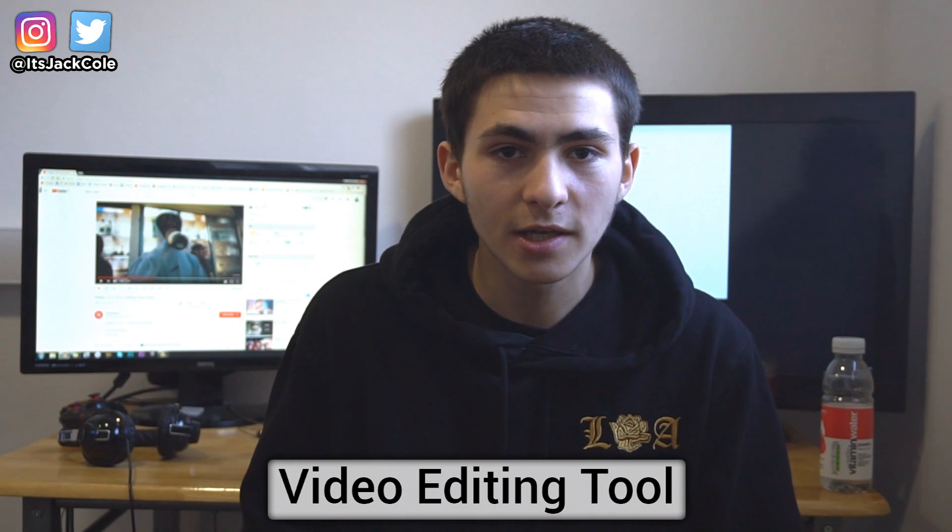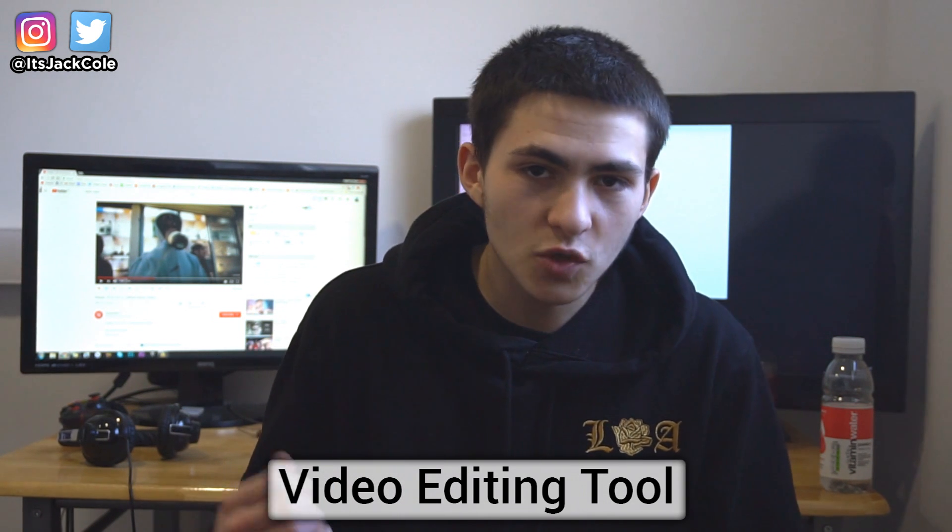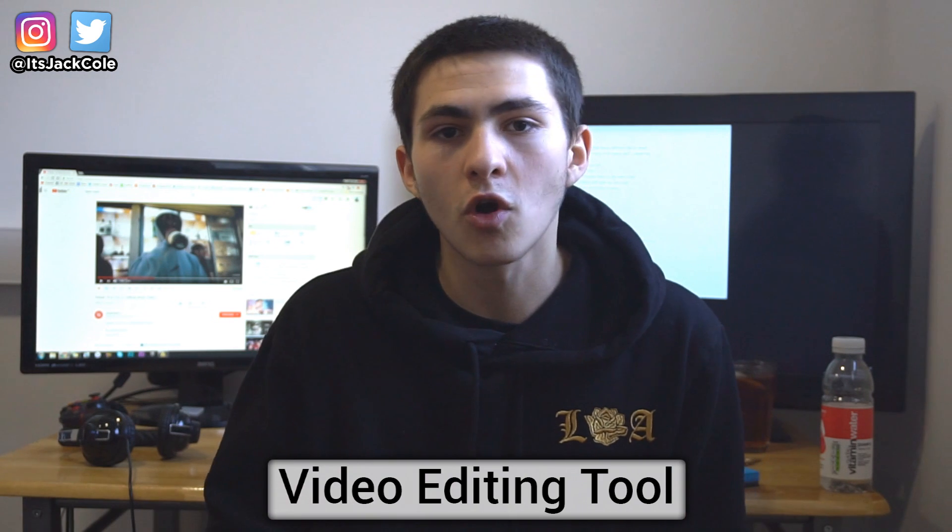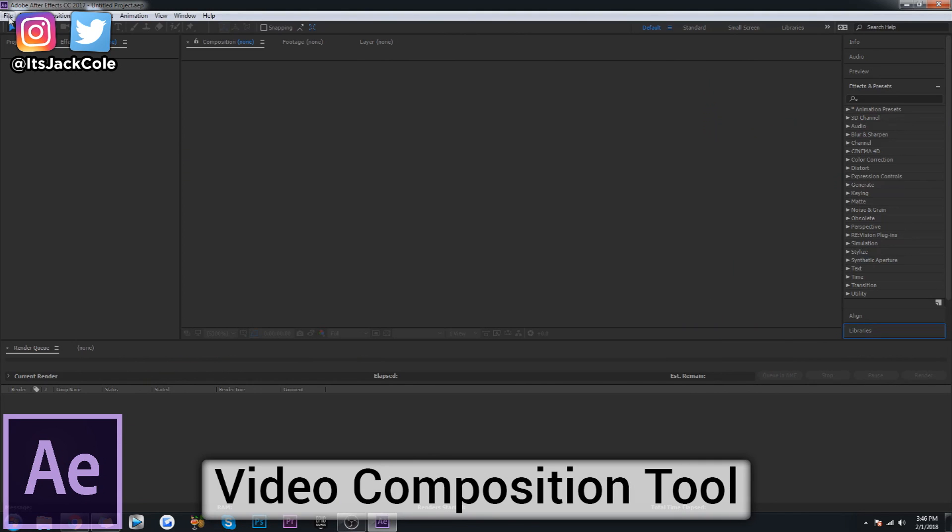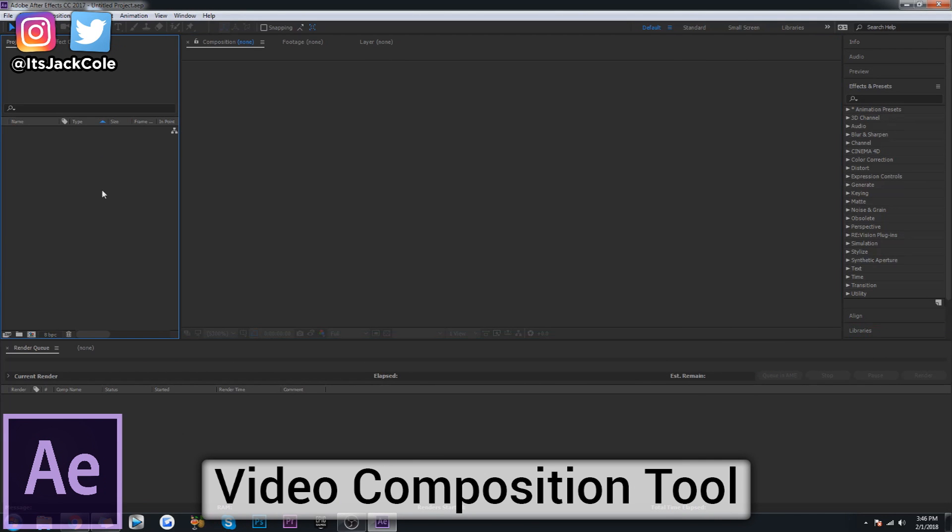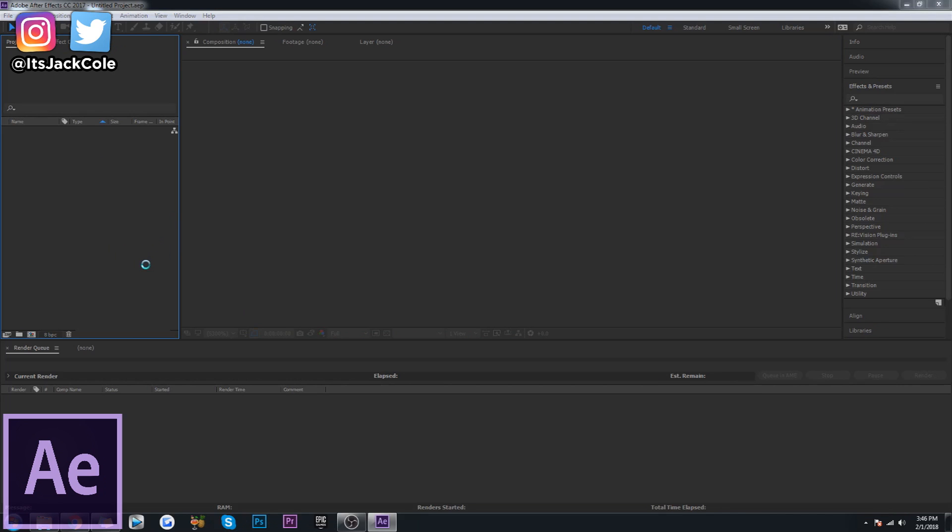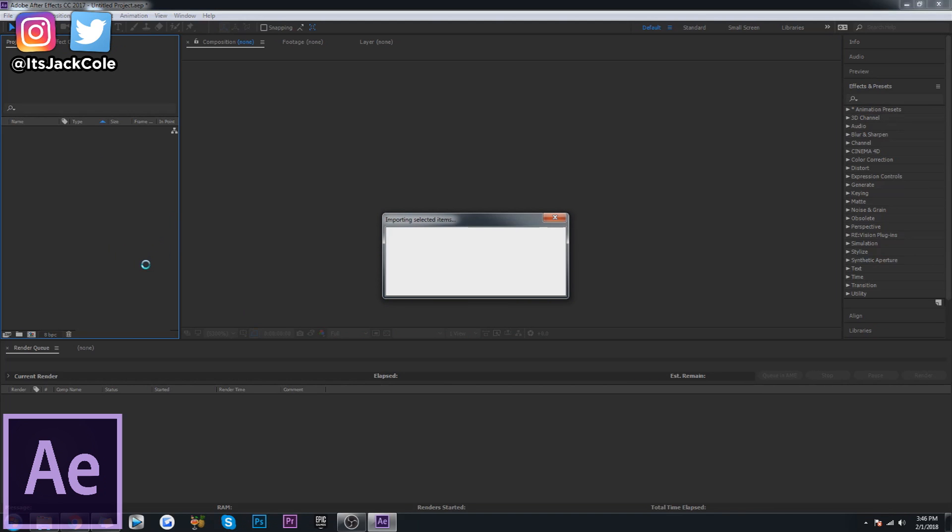After Effects on the other hand, and this is where people can go wrong and personally I went wrong in the past with this, is a video composition tool. Not really a video editor. Of course you can still video edit in there, but it's very impractical to be video editing in there. And I'll kind of go into that in a second.